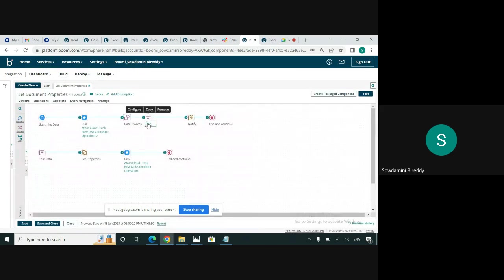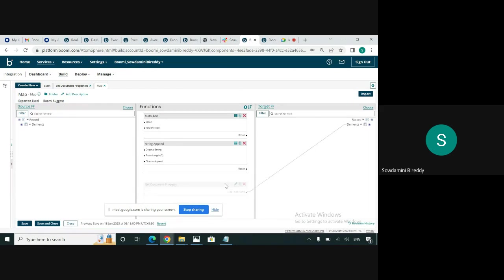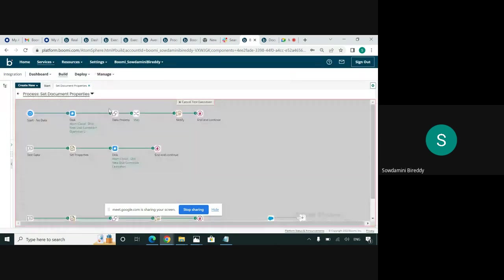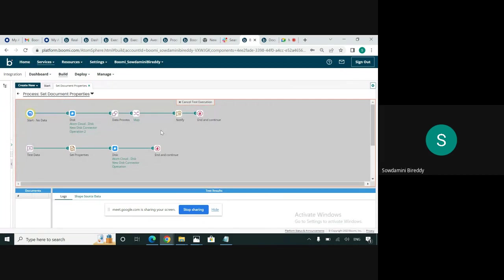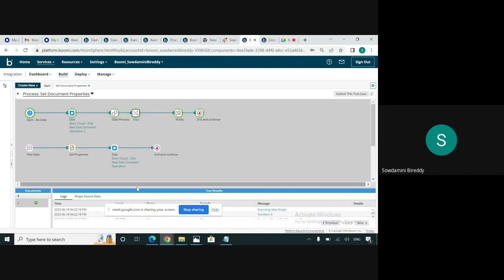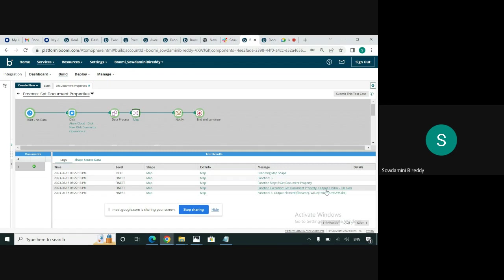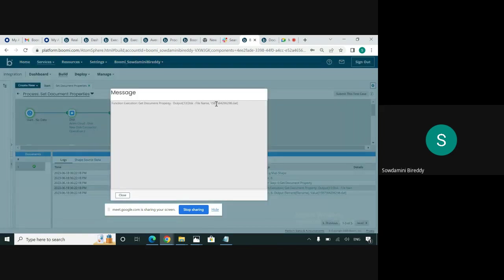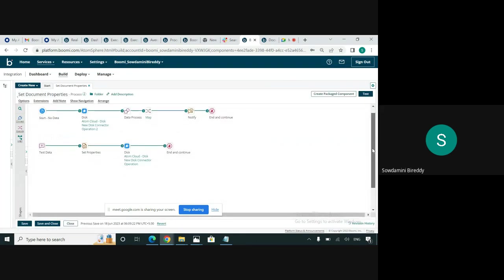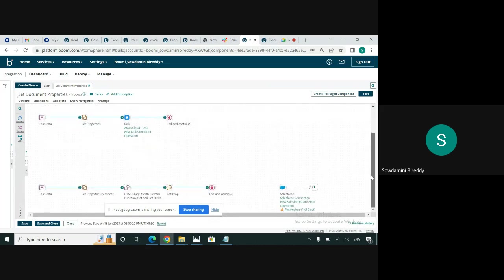Similarly, in the map shape, I have configured to get the dynamic document property — the file name. Now I'll test the process. Here we can see getDynamicDocumentProperty disk file name, which is the file name retrieved from the disk directory: 290.dat. Similarly, we can also retrieve the document property using a parameter list value.